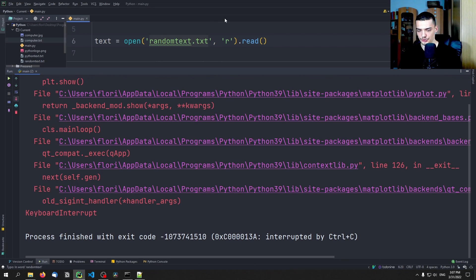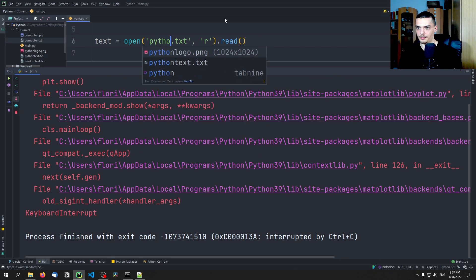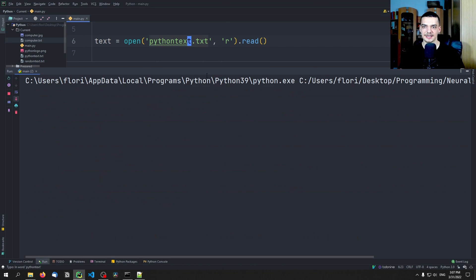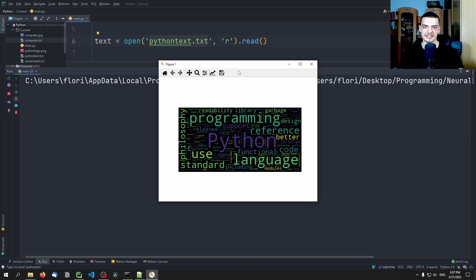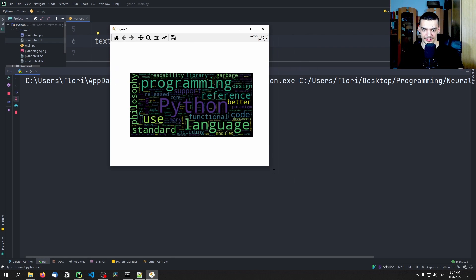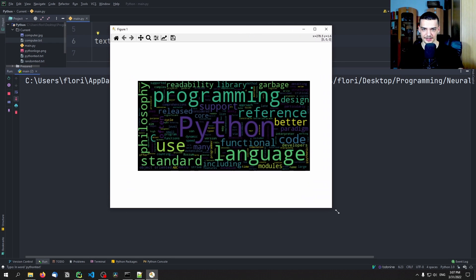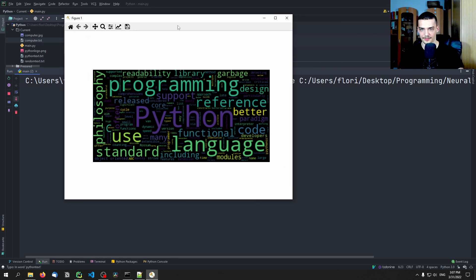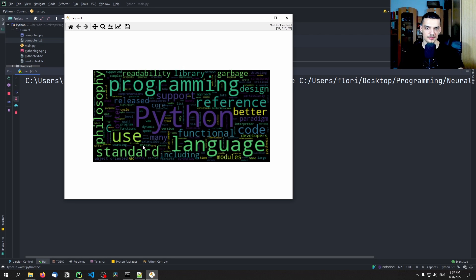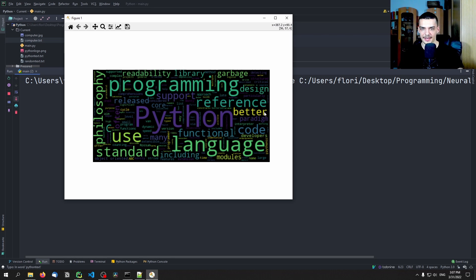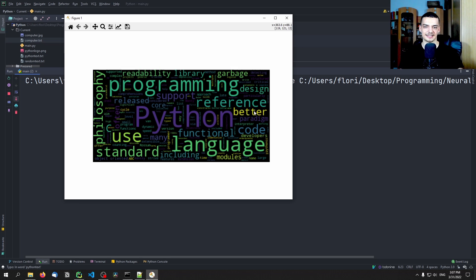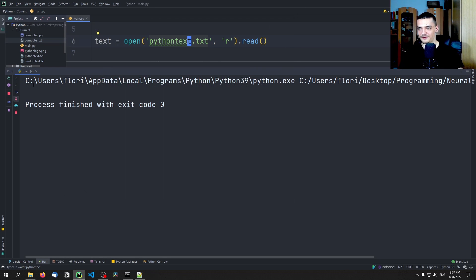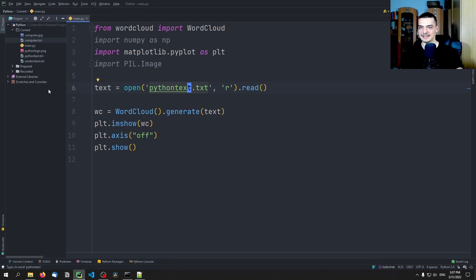So that is the idea. Now we can change this to Python text from Wikipedia that I talked about. And then we're going to see different words. So we can see here Python is a very large term programming language philosophy, use seems to be quite often used here. So code better design better usually comes from statements like simple is better than complex or readable is better than not readable, whatever is written in the text there.